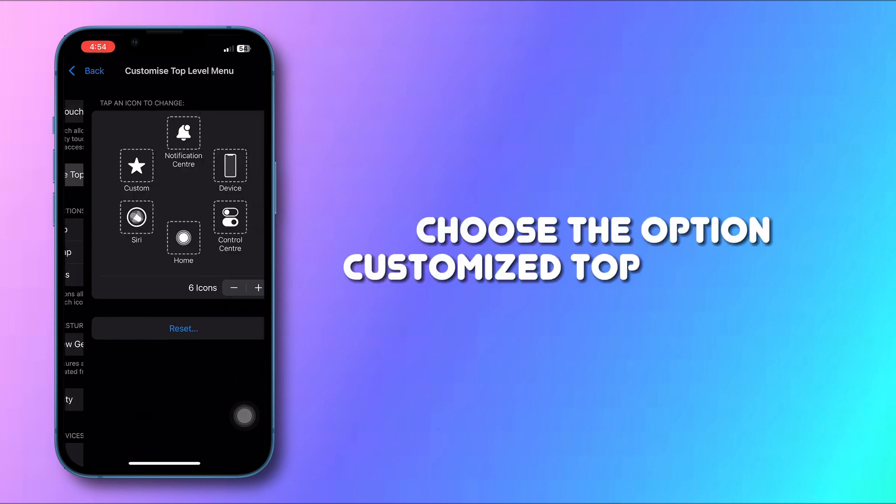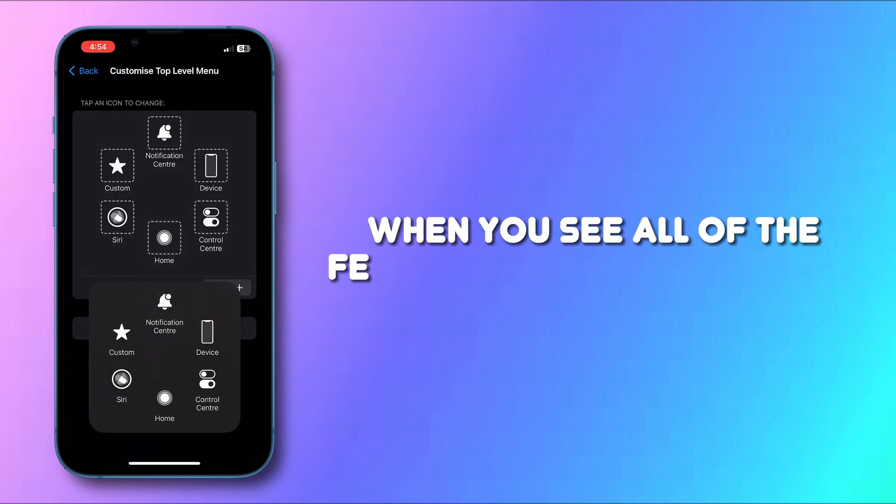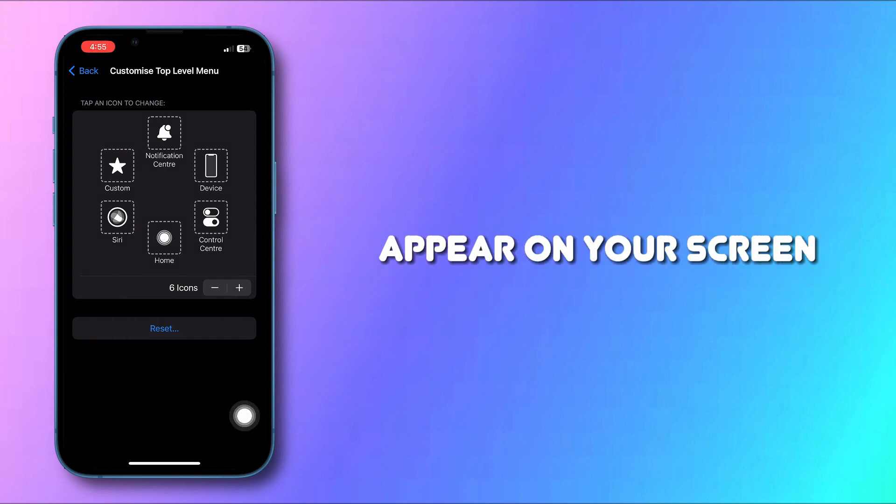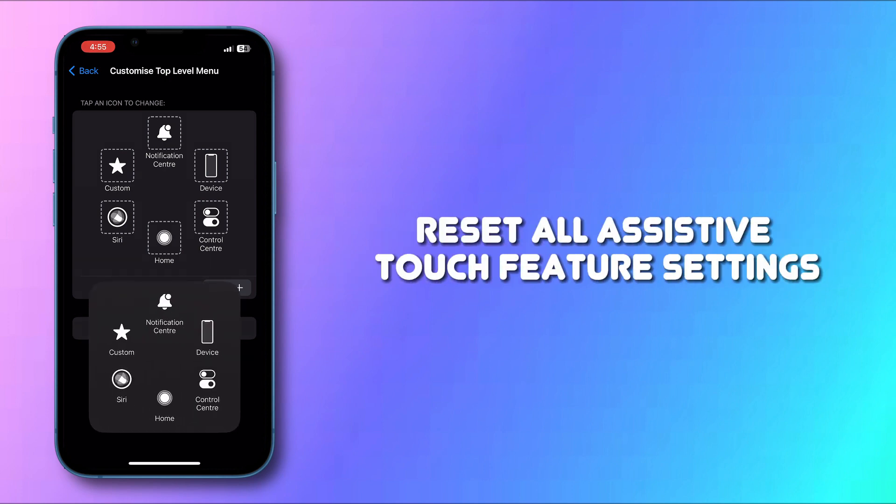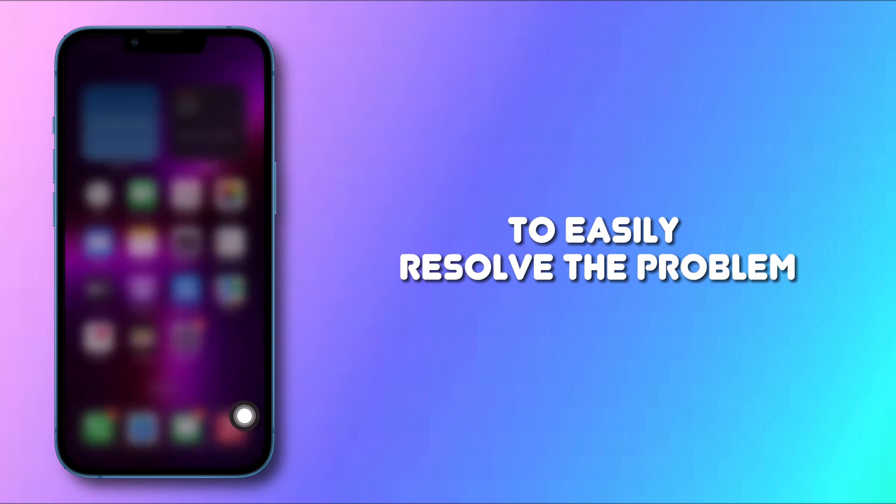Choose the option Customize Top Level Menu. When you see all of the features of AssistiveTouch appear on your screen, tap on Reset to reset all AssistiveTouch feature settings and easily resolve the problem.